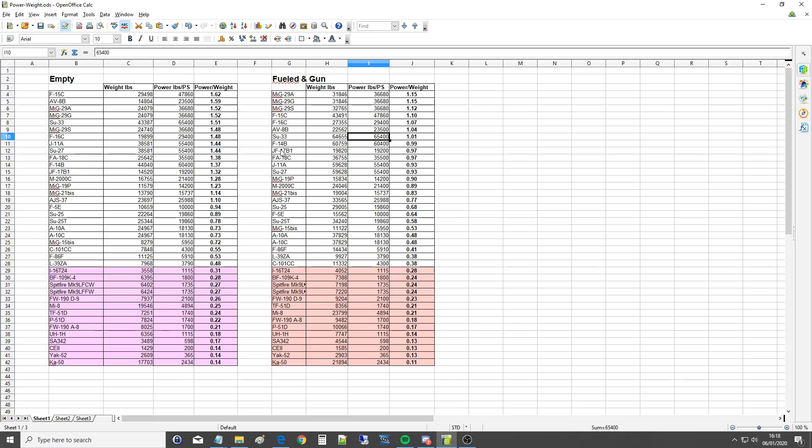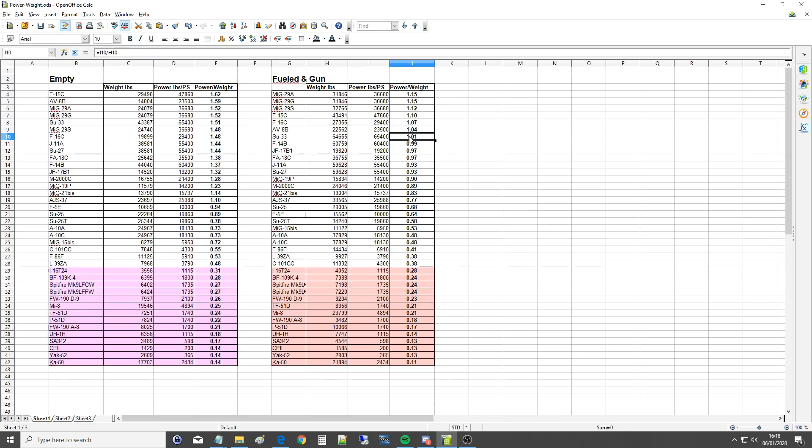F-14B fully fueled without bags but with a gun, almost 1. So that's pretty impressive. So a power to weight ratio of 1 means pretty much you can go up like a rocket from zero if you put it on a ramp and just went straight up. Theoretically you wouldn't be able to do that, but you know what I'm saying.